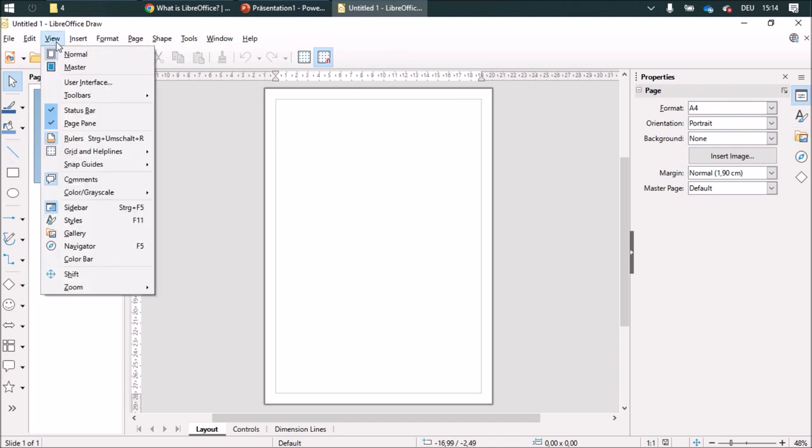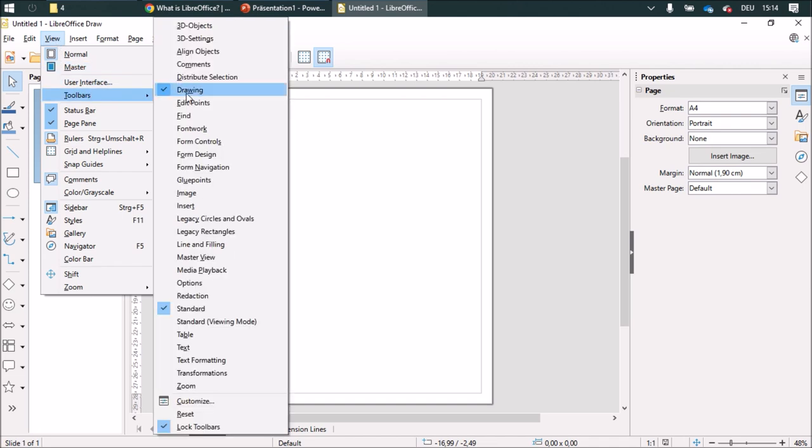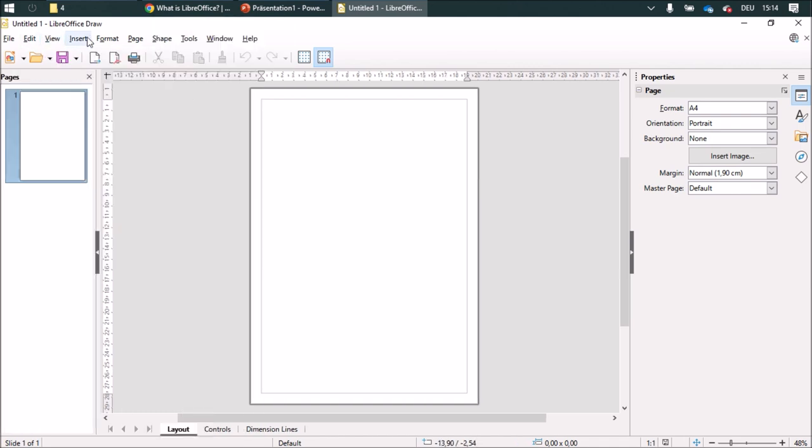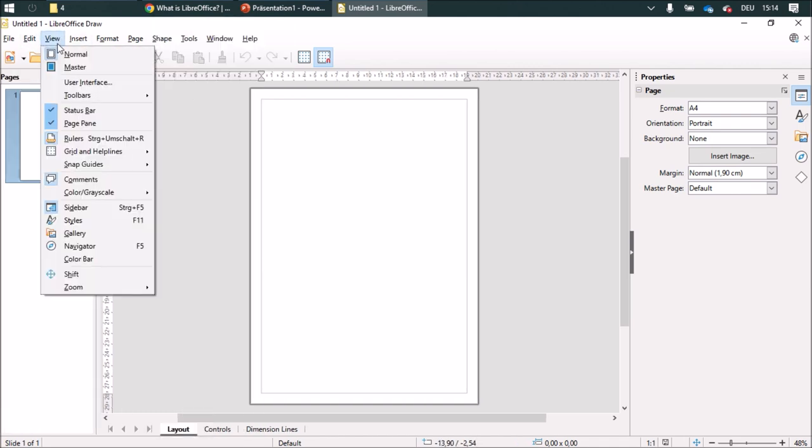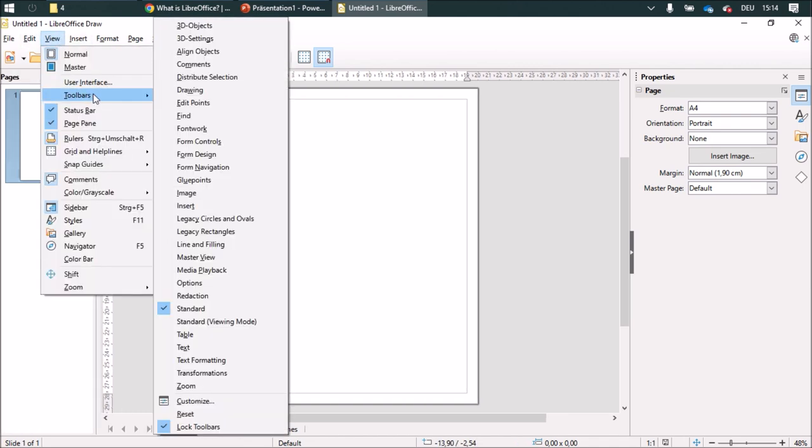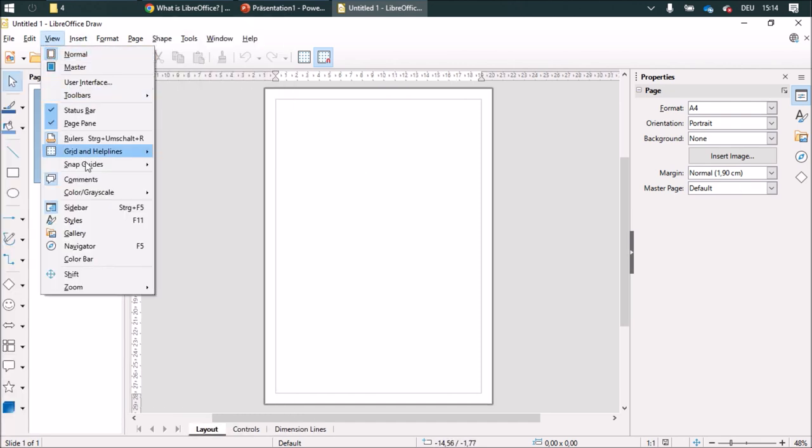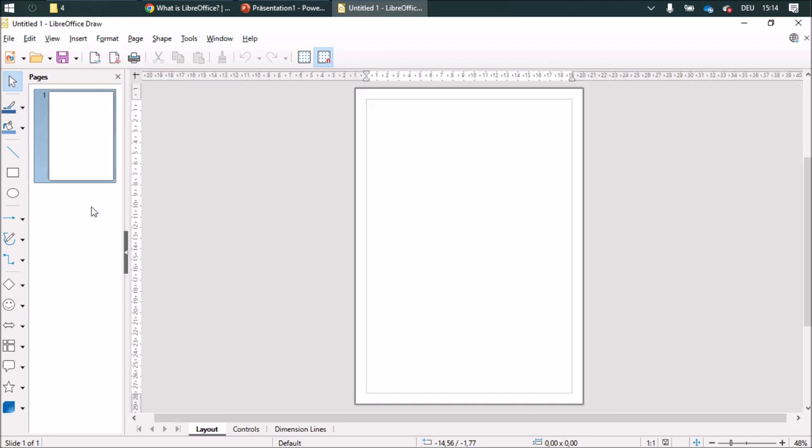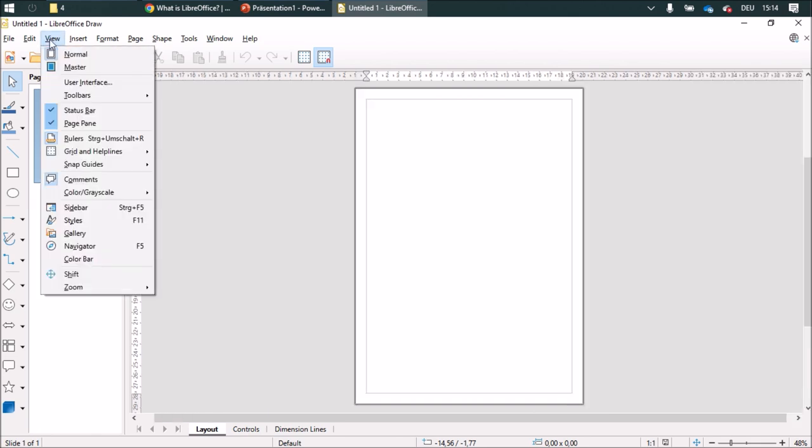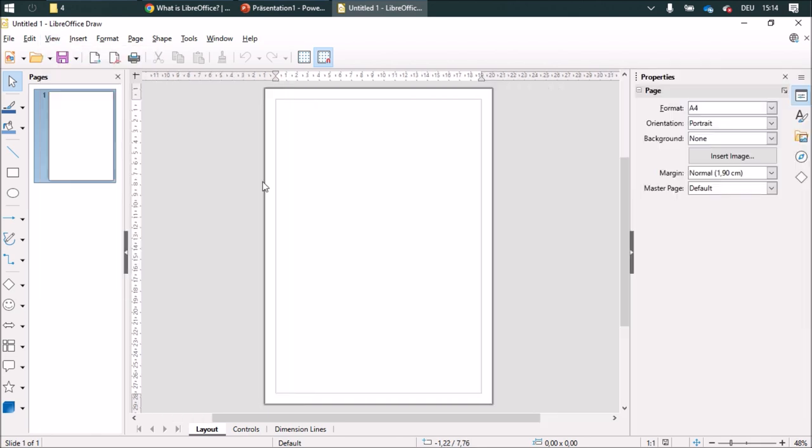You can show those or make them disappear by going to View, then Toolbars. Over here you can make the sidebar disappear and make it visible.